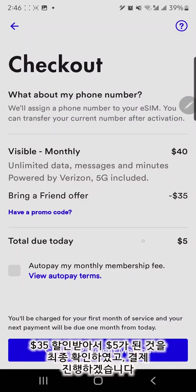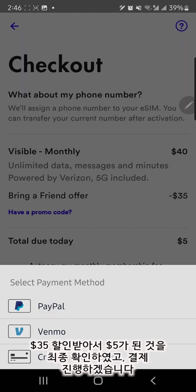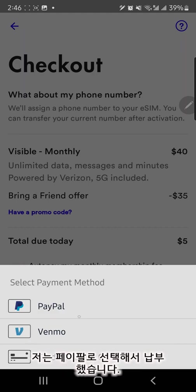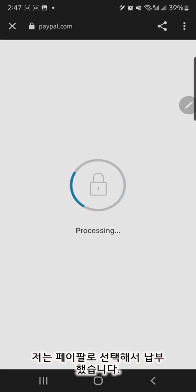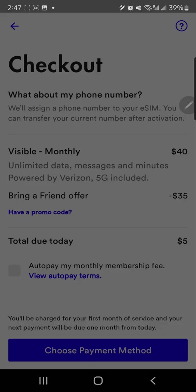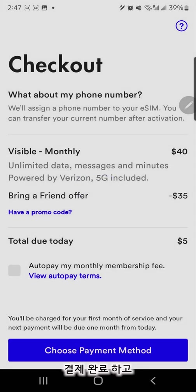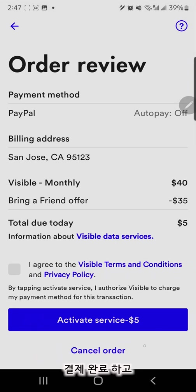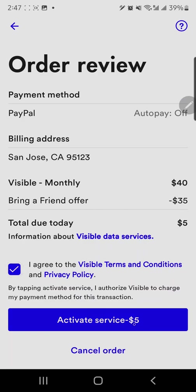Confirm the total payment due, just $5. From the payment option, I paid with PayPal. I read and agreed on the terms and policy and clicked the service activation.